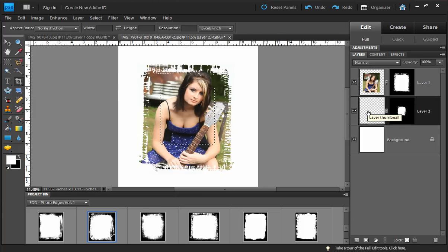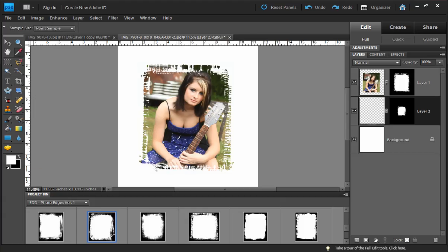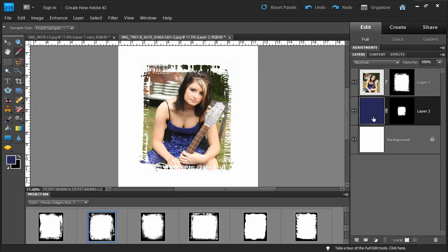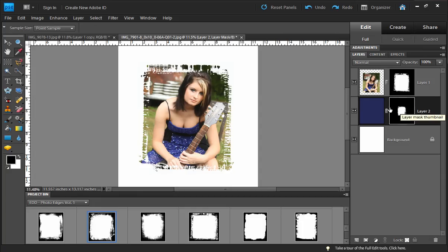Now let's deselect and choose a color. I'm going to grab the eyedropper and pick a purple color from her dress — I just hit the I key on my keyboard to grab the eyedropper tool and sample a purple from her dress. Then fill this with the foreground color using Alt+Backspace. We're not seeing anything happen magically just yet, but the next step will make it worthwhile.